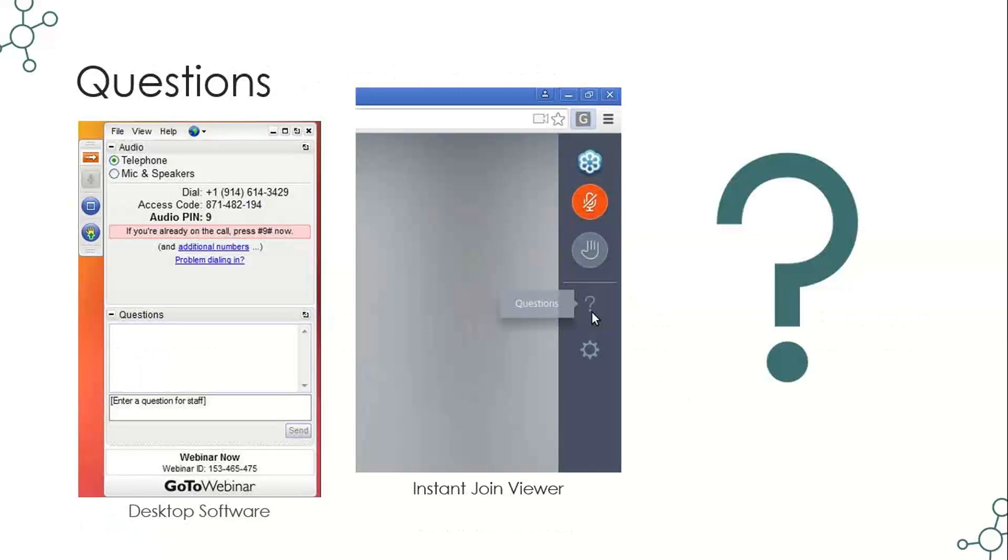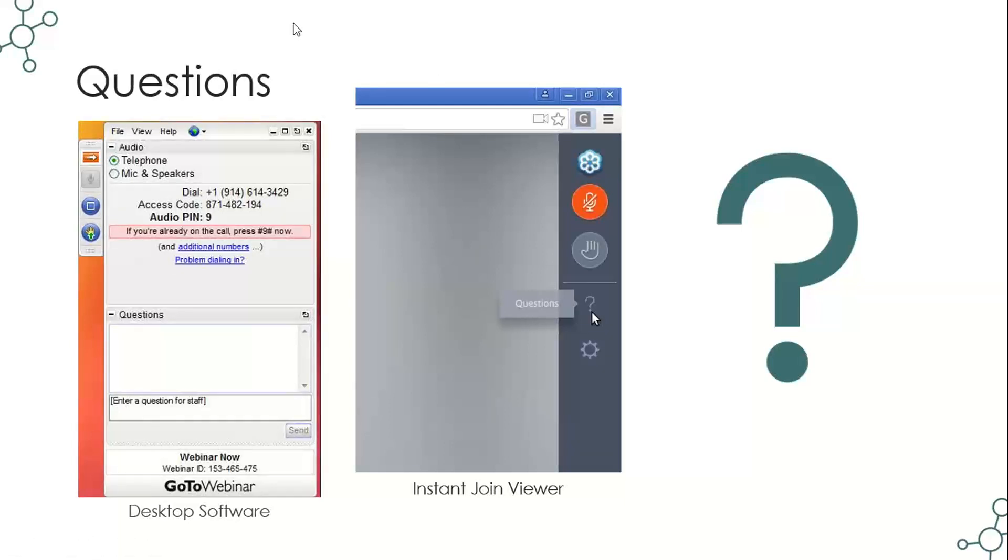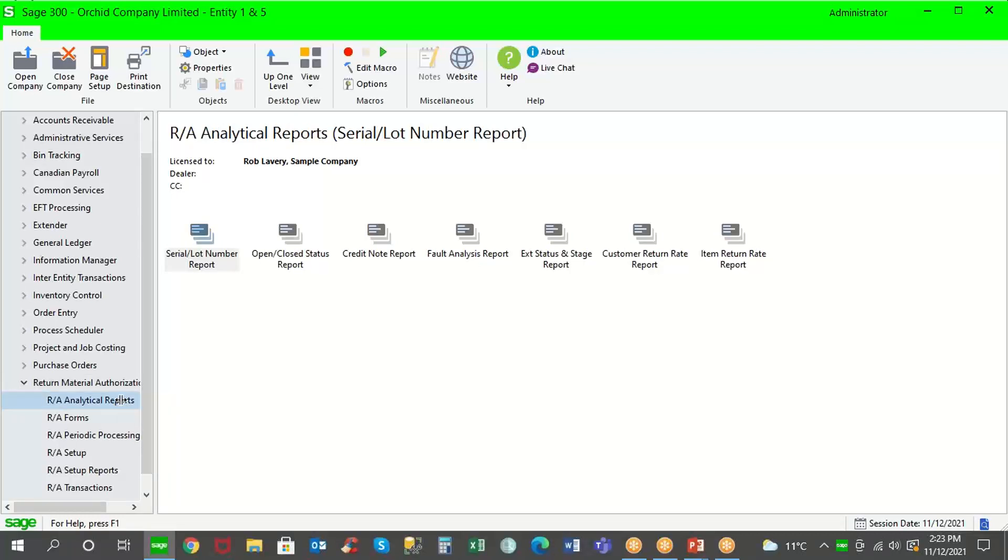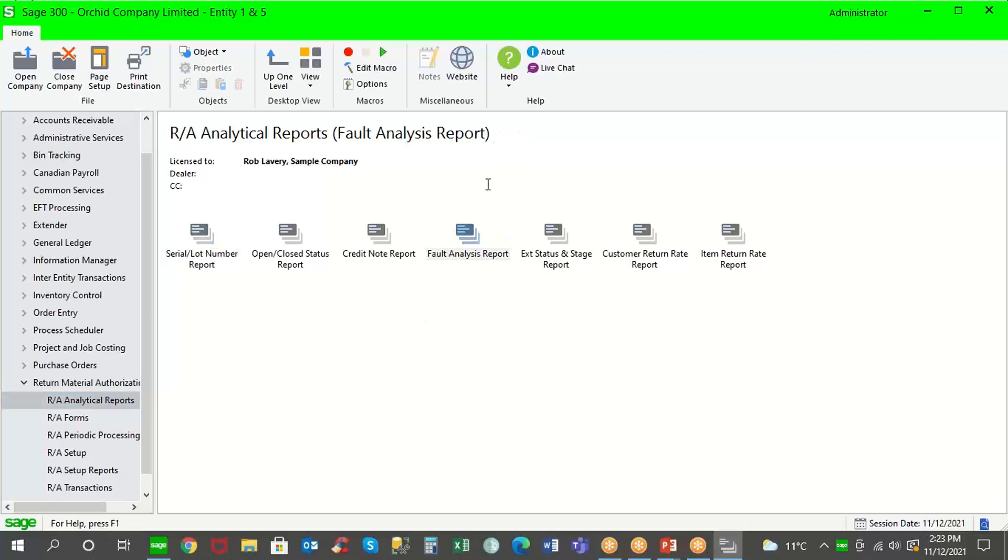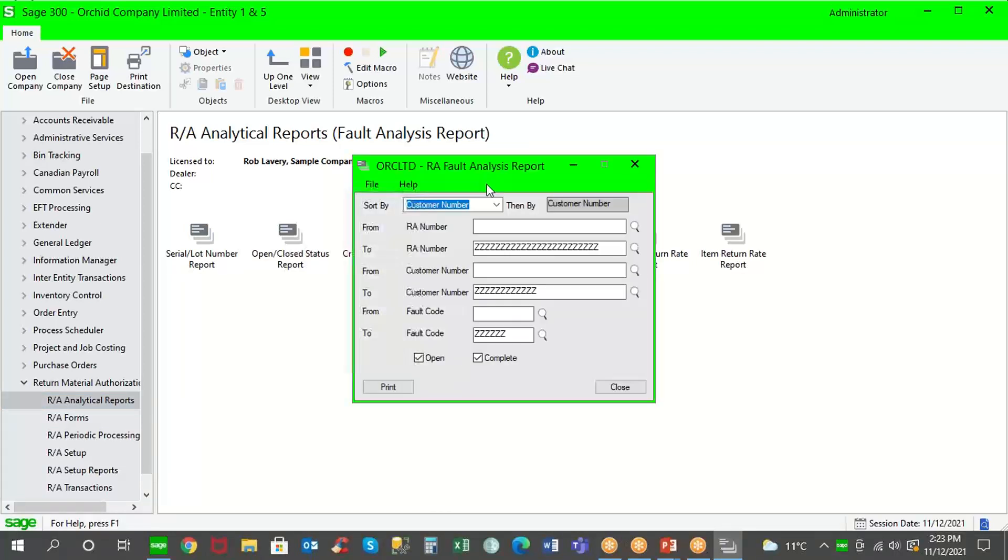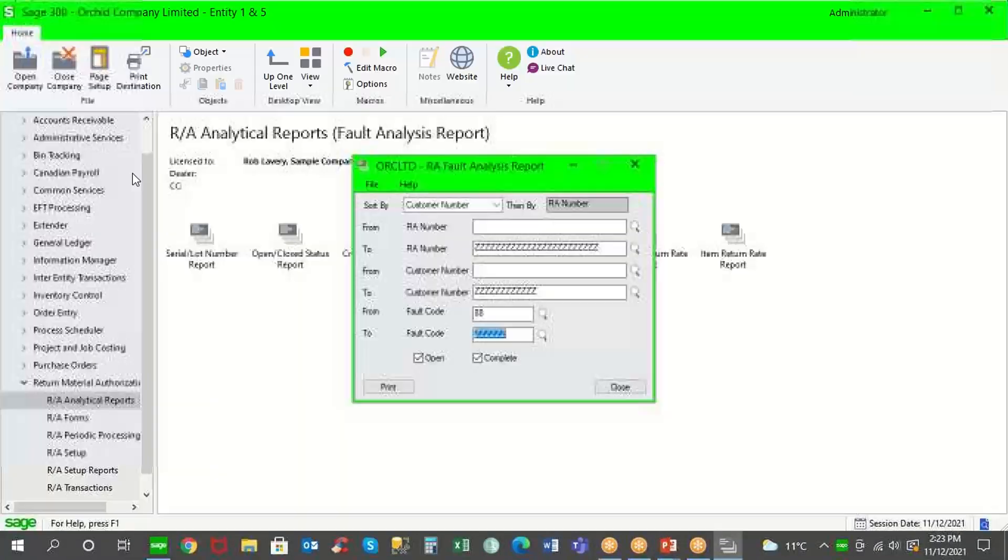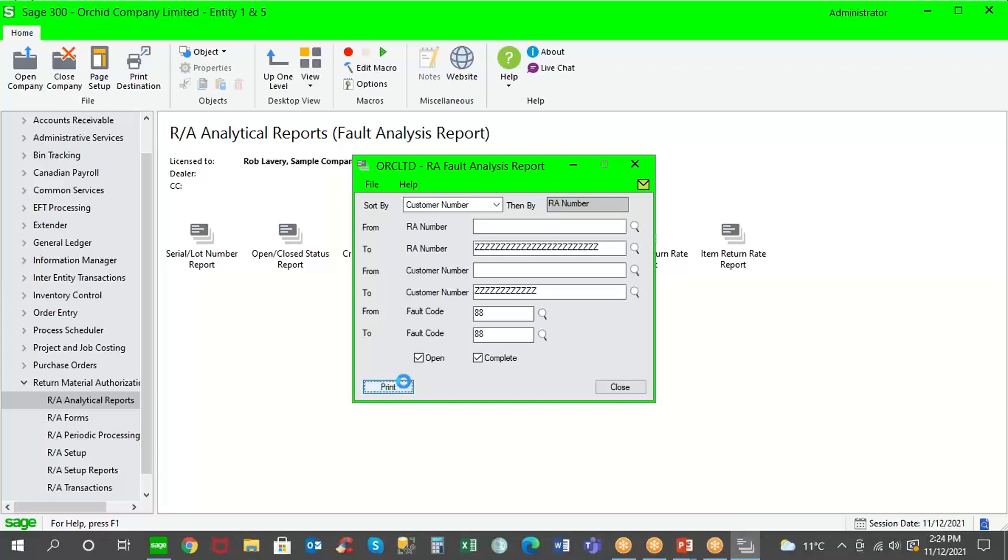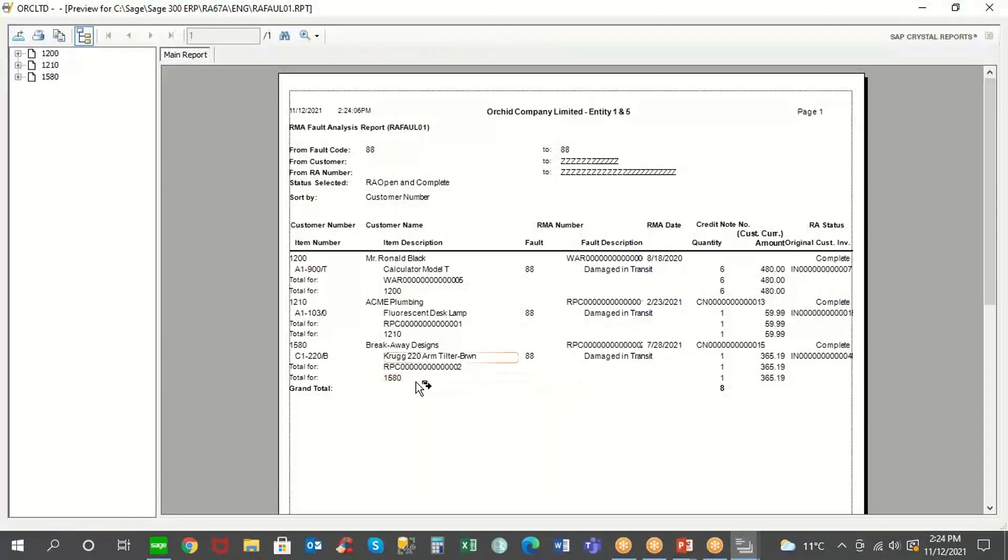If you have any questions, I would suggest you post those in the chat. But what I want to do in closing is move over to the RMA module. All right. So within the RMA module, we have a number of analytical reports. The most important would be the fault analysis report because this allows you to track specific faults. So let's say you wanted to find out how many items are being damaged in transit. And I'm going to look at both my open return authorizations as well as my completed ones. And by printing off this report, I get a sense of how many items were damaged in transit. And maybe I need to review my shipping and processing procedures.